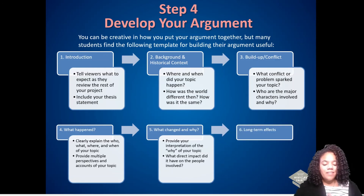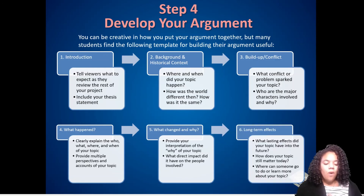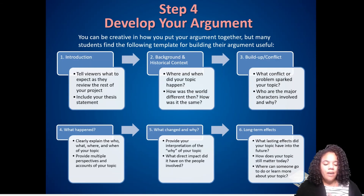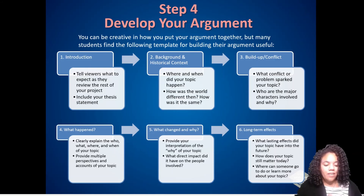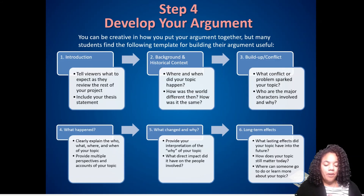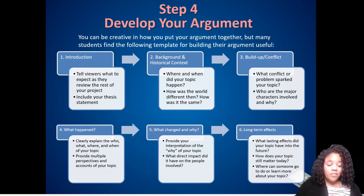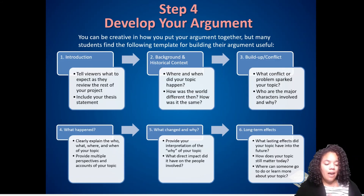Finally, long-term effect: what lasting effect did your topic have into the future? How did the city of Chicago rebuild? How does your topic still matter today? The style and materials used in Chicago buildings changed Chicago into a modern city. Where can someone go to do or learn more about your topic? Is there an architecture tour or style of building they can look out for in their neighborhood?